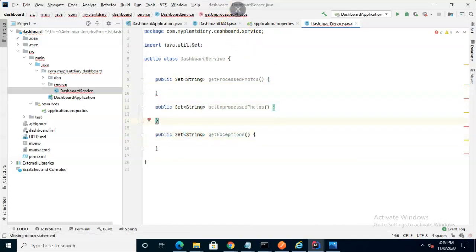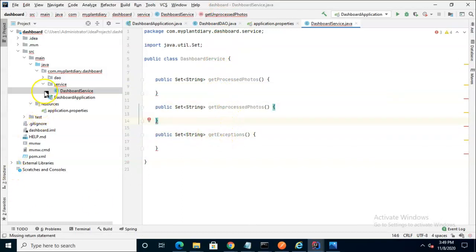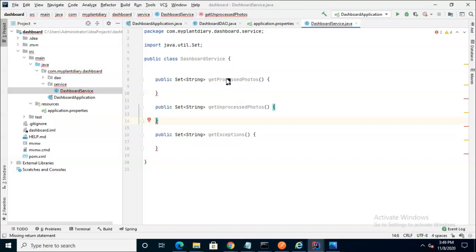So here you see three methods, getProcessedPhotos, getUnprocessedPhotos, and getExceptions. Very similar to what we saw in our DAO with PhotoIn, PhotoOut, and PhotoException, but this is more in the terms of business versus in, out, and exception.